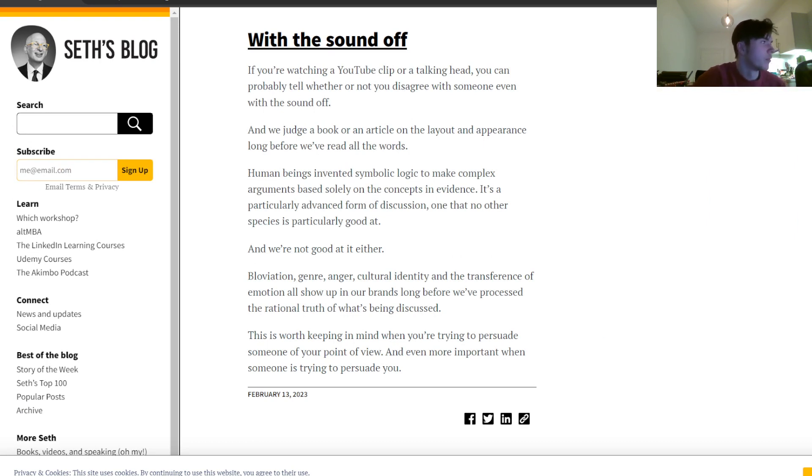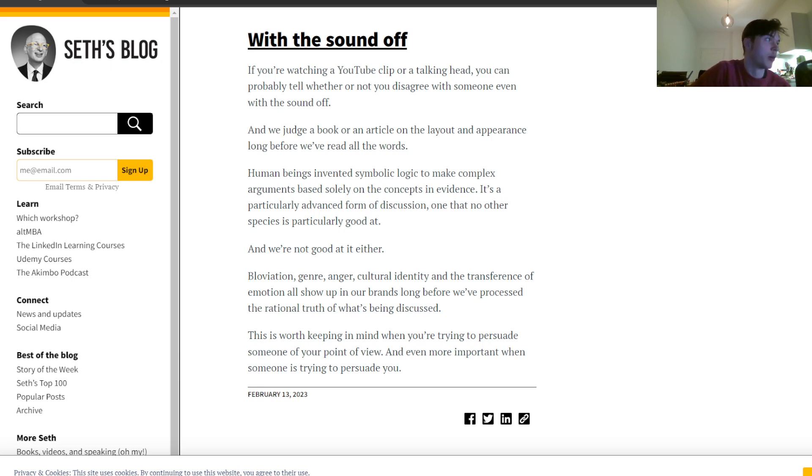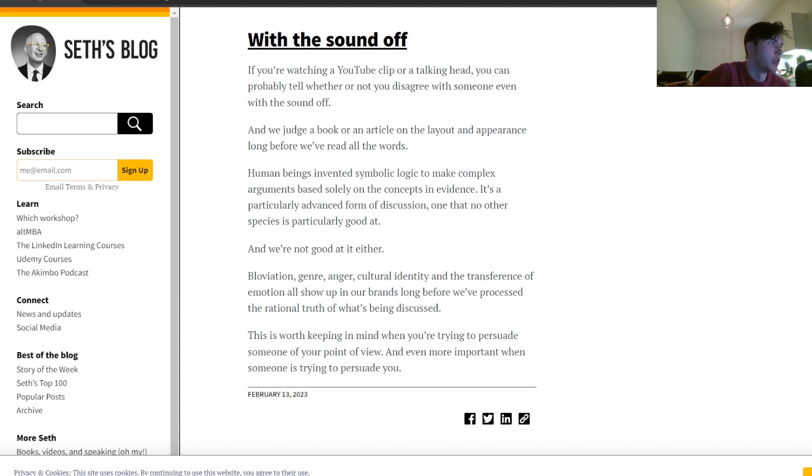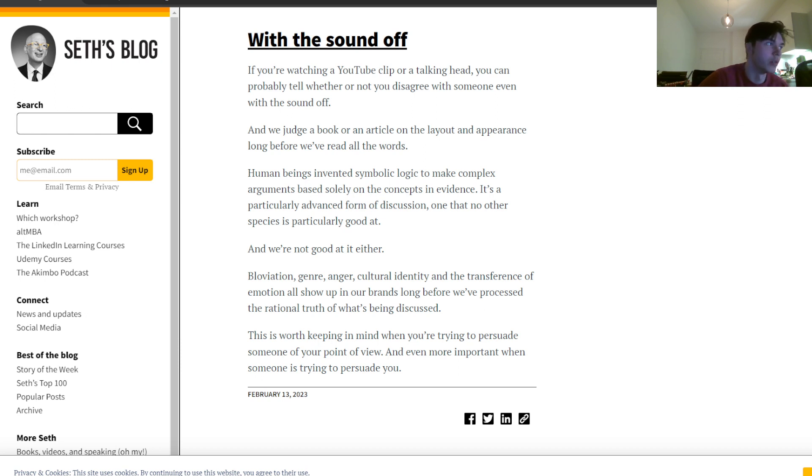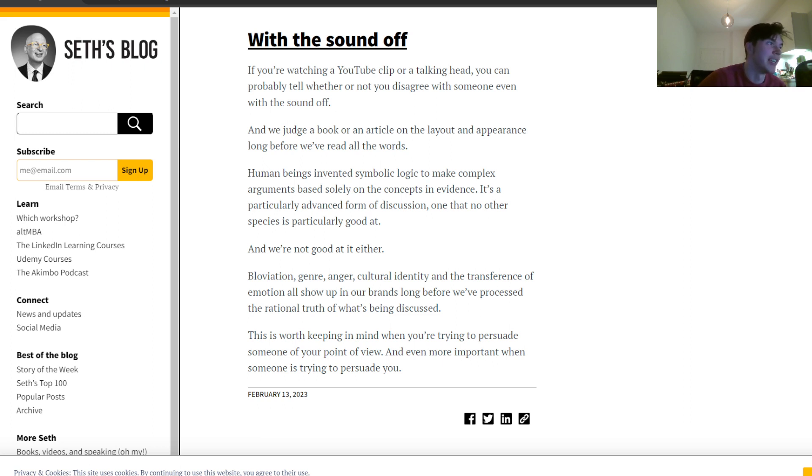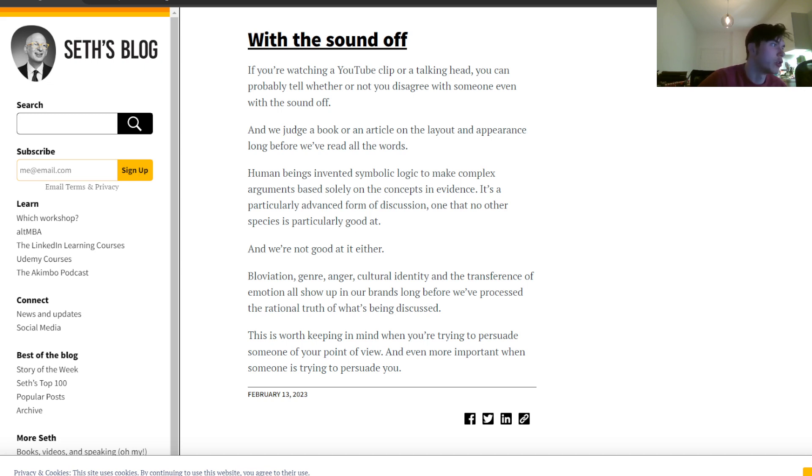Let's see. If you're watching a YouTube clip or a talking head, you can probably tell whether or not you disagree with someone even with the sound off. We judge a book or an article on the layout and appearance long before we have read all the words. Human beings invented symbolic logic to make complex arguments based solely on the concepts and evidence. It is a particularly advanced form of discussion, one that no other species is particularly good at.